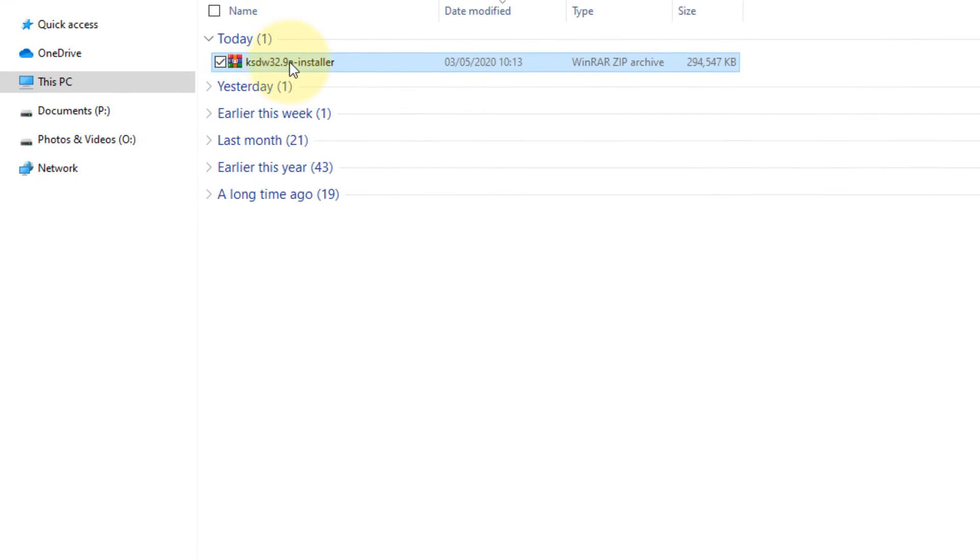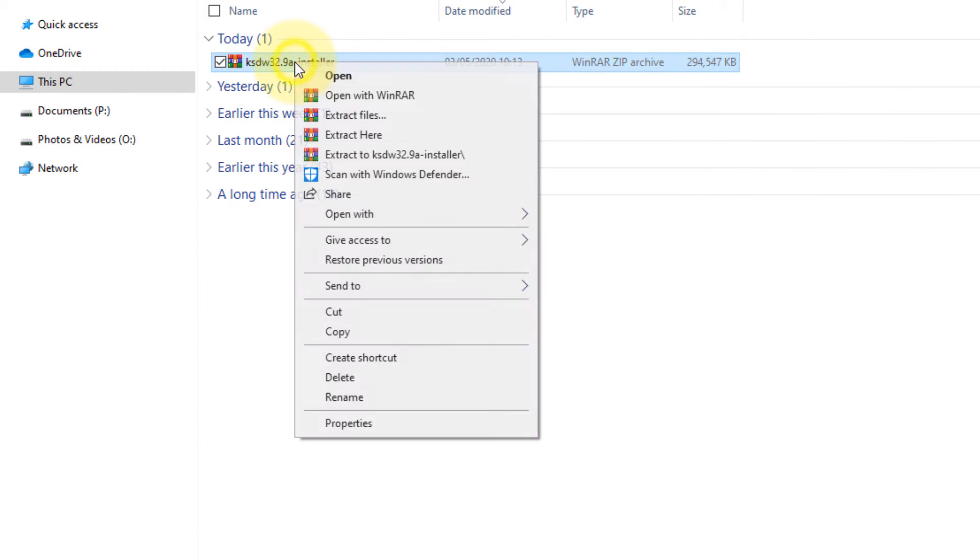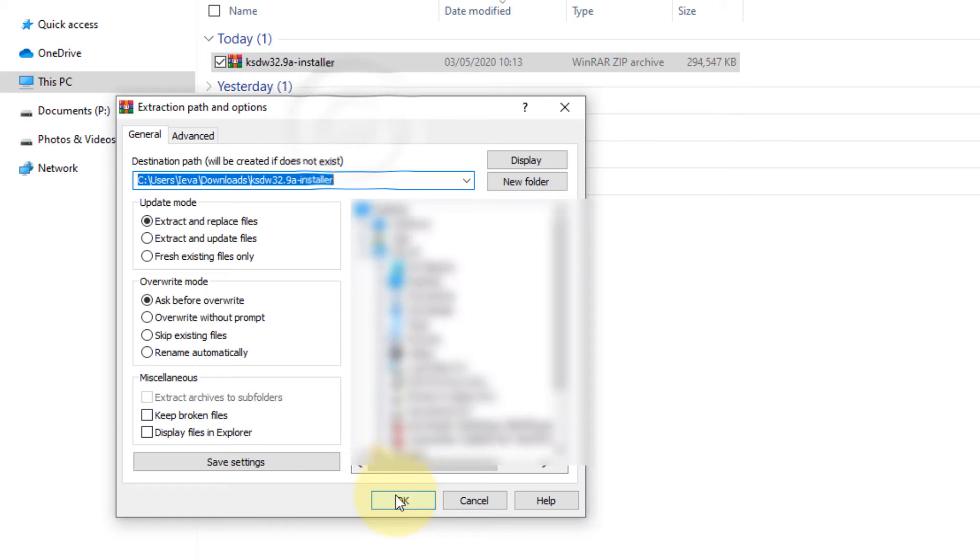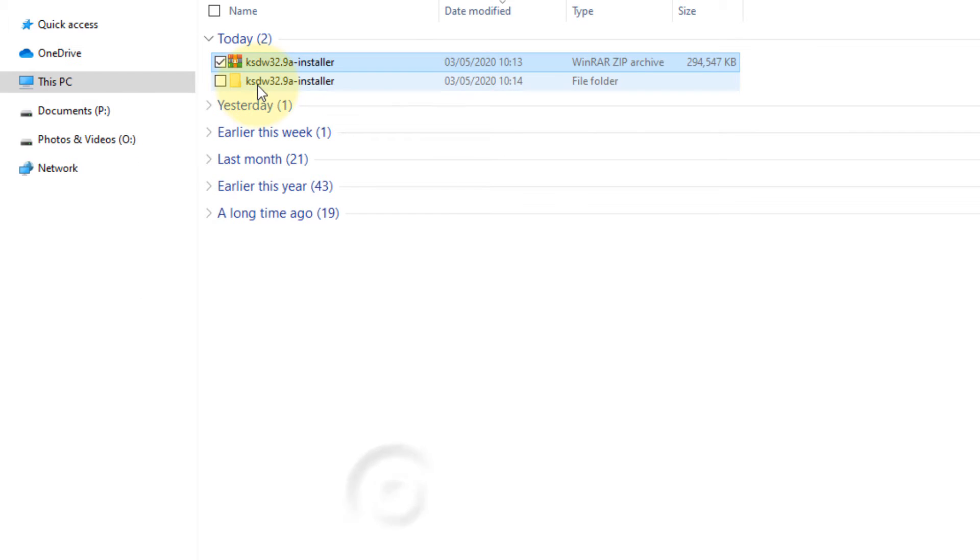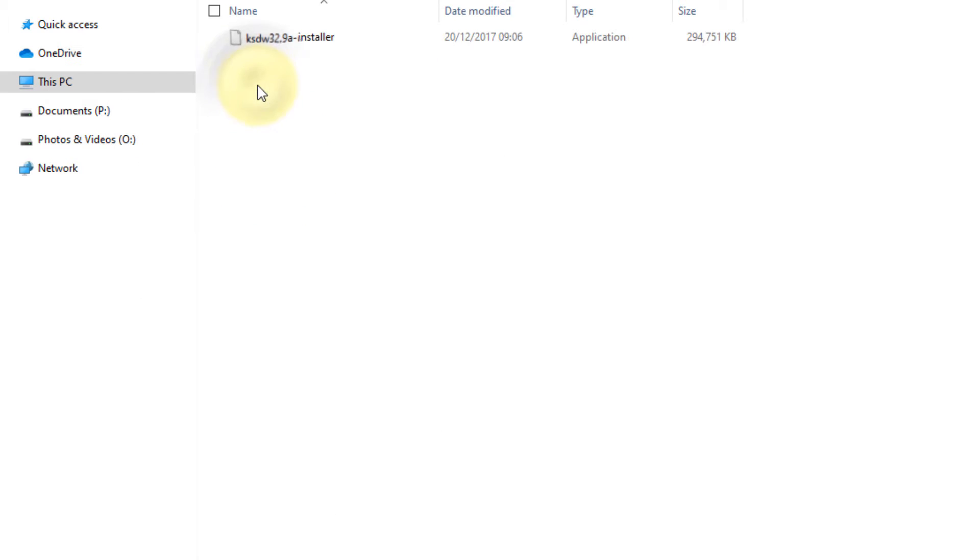So it is downloaded. Here we can extract the file. So I extract here, then click on the folder and double-click on the installation file.